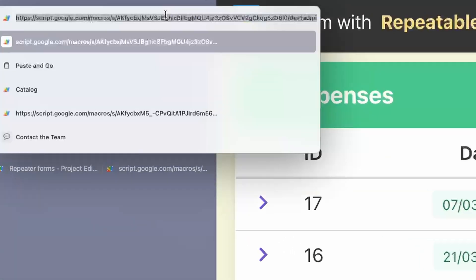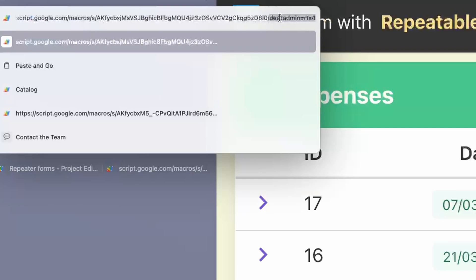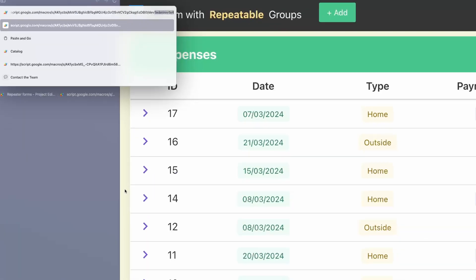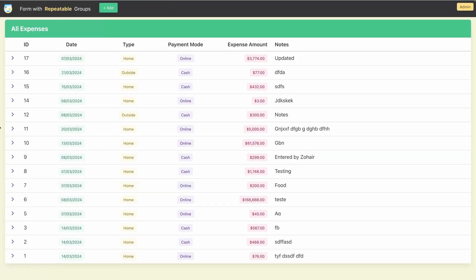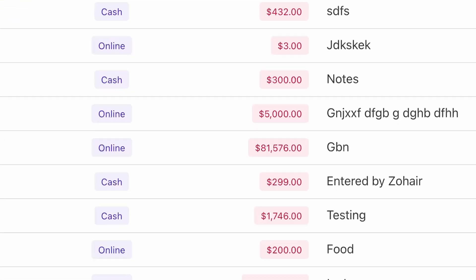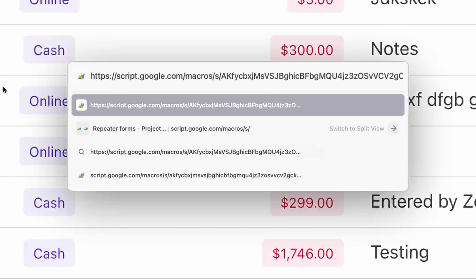Notice the URL. It ends with a question mark followed by admin equal to RTX4. This secret will be known to the spreadsheet owner only, and it can be changed easily by the owner of the connected spreadsheet. So basically, it's an admin URL, and you can see the mode on the top right corner also. This will give you edit and delete rights.